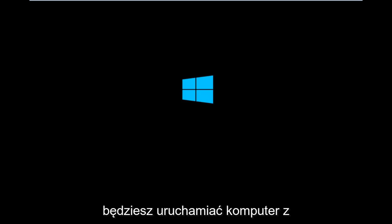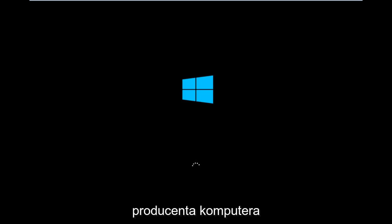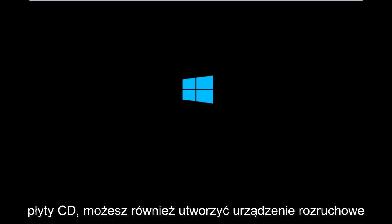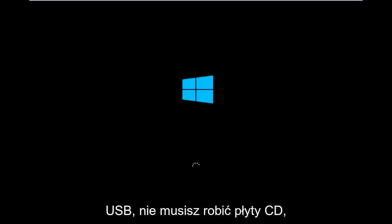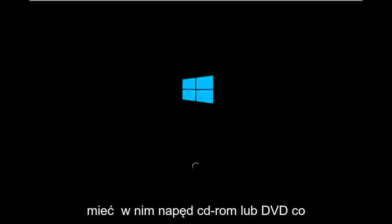So basically you're going to be booting your computer off of the CD-ROM drive. So depending on your computer manufacturer you're going to try and look up how to boot your computer to a CD. You could also create a USB boot device as well. You don't have to do a CD especially if your computer does not have a CD-ROM or DVD drive in it.